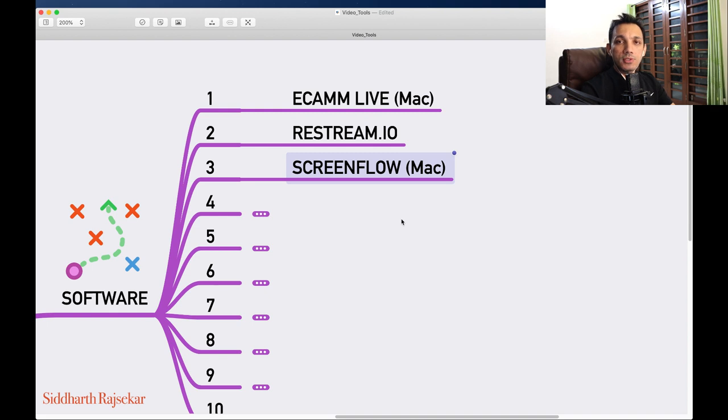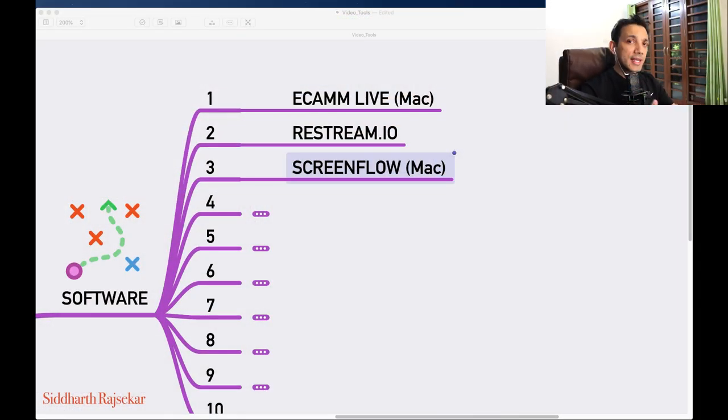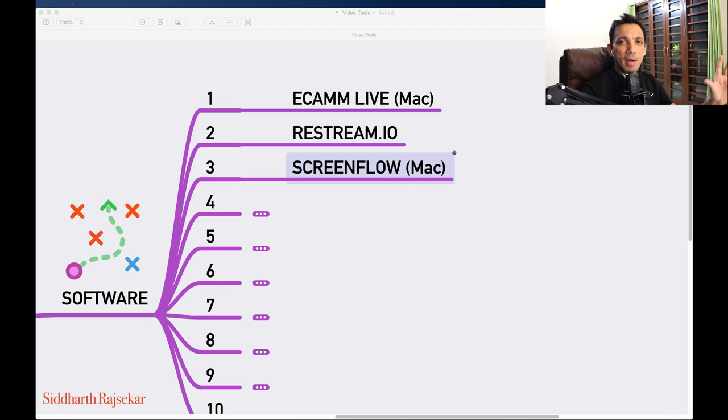Number three is ScreenFlow. I've recorded all my courses using ScreenFlow, and what I like about it is it's so easy to use compared to Final Cut Pro or iMovie. ScreenFlow also records your screen — if I want to record my courses, I can record parallelly the window I'm seeing as well as my face. When I complete the recording it shows multiple tracks, so I can keep moving things around and increase the size of my face whenever I want.